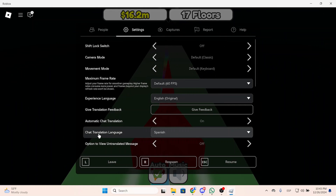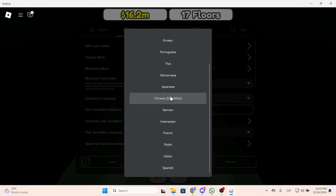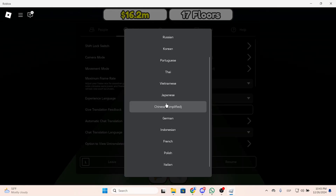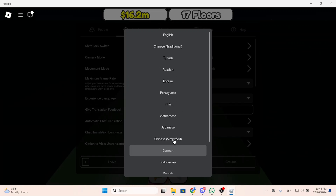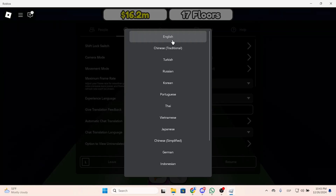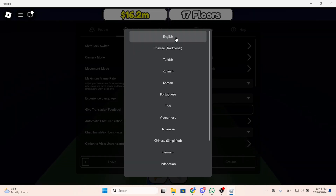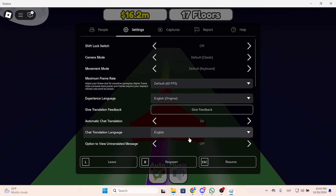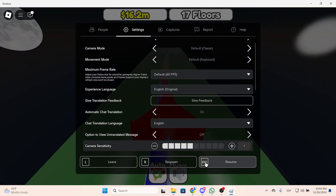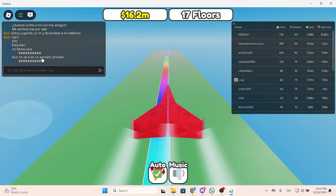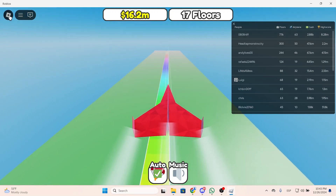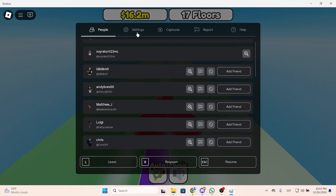Now it's enabled and we can choose the chat translation language. You can click right here and you will see the full list of all the languages you can choose to translate. For example, English — and now every message you see in the chat will be translated into English.